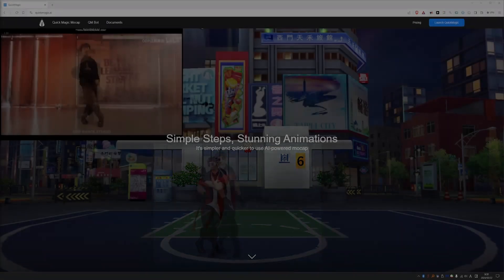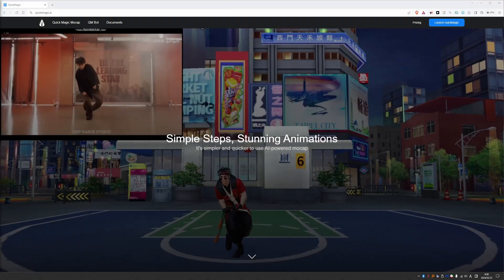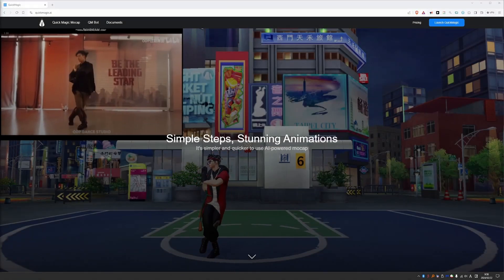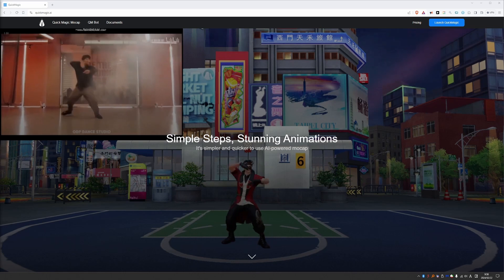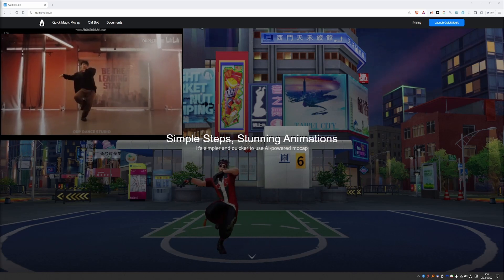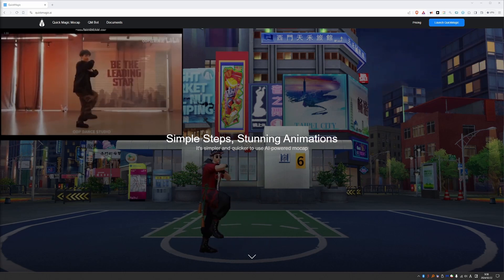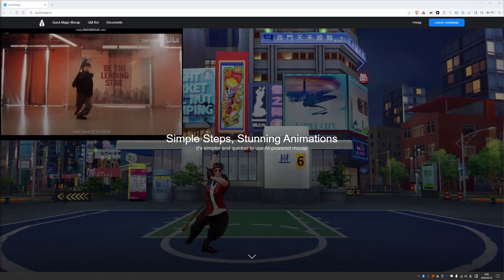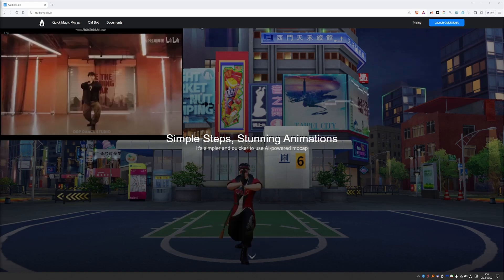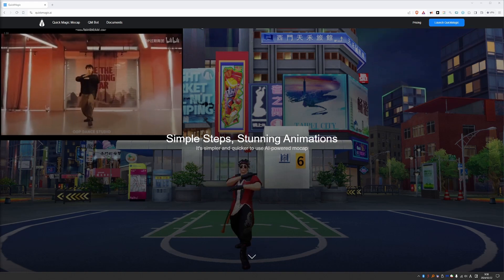Generally the results from video to mocap are nice but not perfect, and QuickMagic also suffers from some limitations. But I have to say that I was impressed with the quality of the mocap it creates.